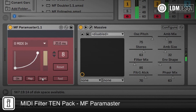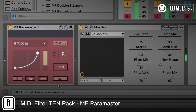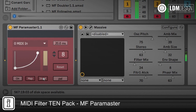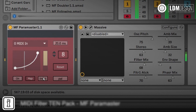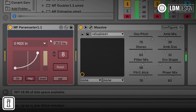The device can go forwards and loop, or it can be set to palindrome mode where once the maximum is reached it will go in reverse and loop. And that's just the first five devices of the MIDI Filter 10 pack from LDM Design, available now at isotonicstudios.com.